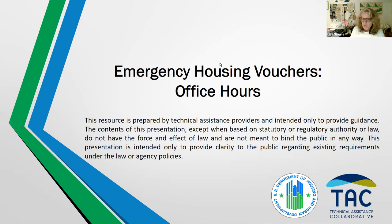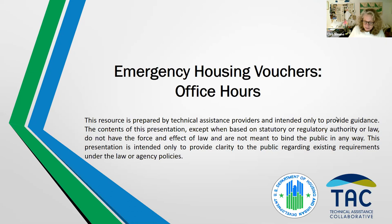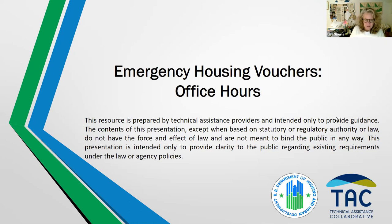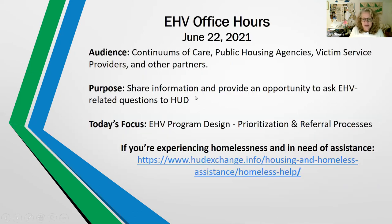Today's focus is on program design and specifically on prioritization and referral processes for application and targeted populations.